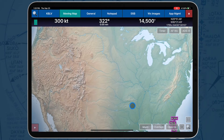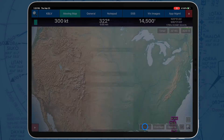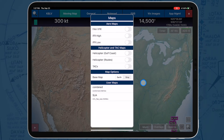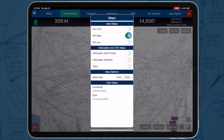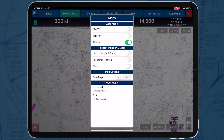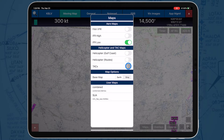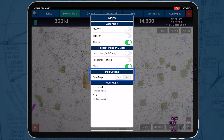The Maps button enables users to select which map to display on the Moving Map. Options include VFR sectionals and IFR low and high en route charts. Users can overlay helicopters and tacks directly above their map, and can choose their desired base map as well as side-loading user maps.